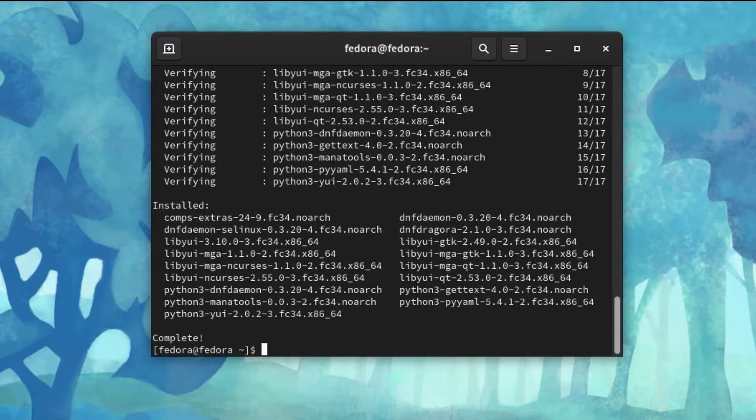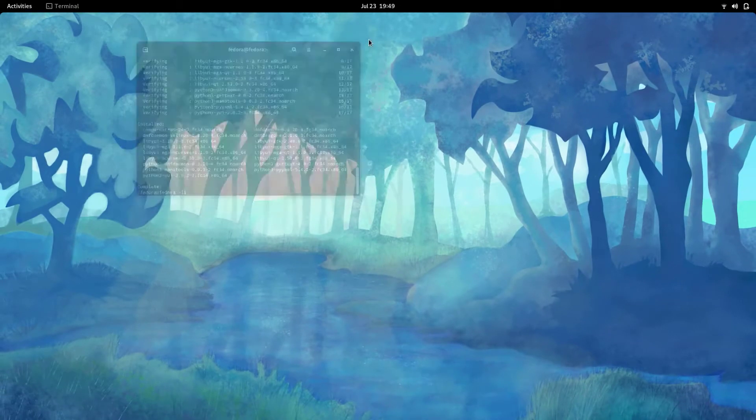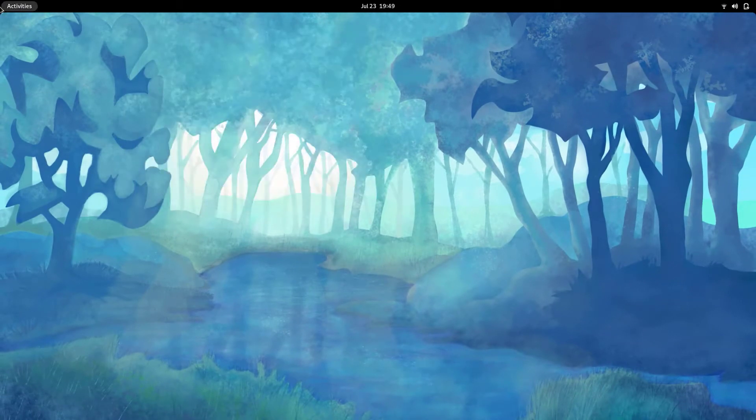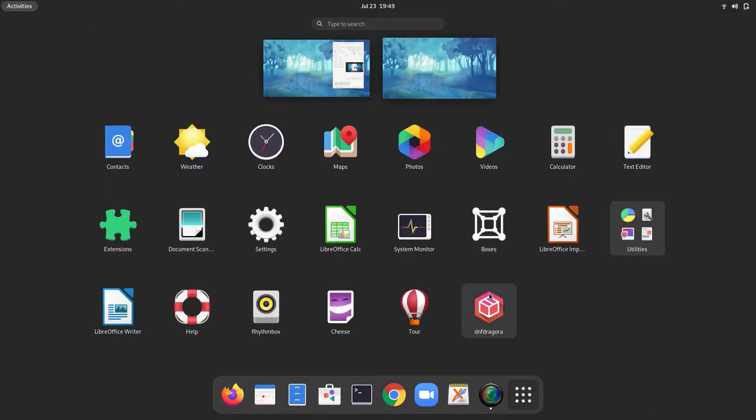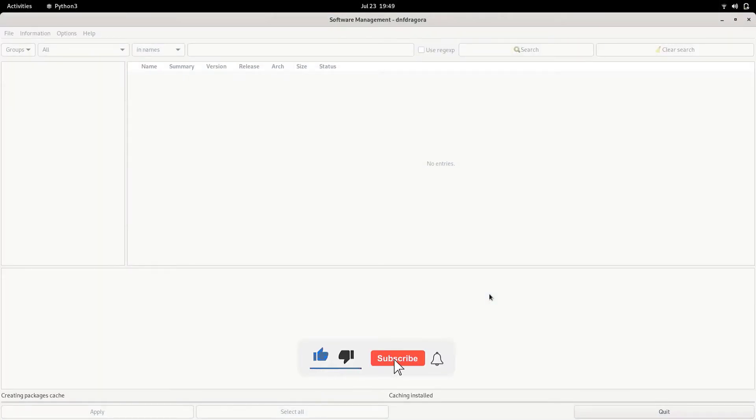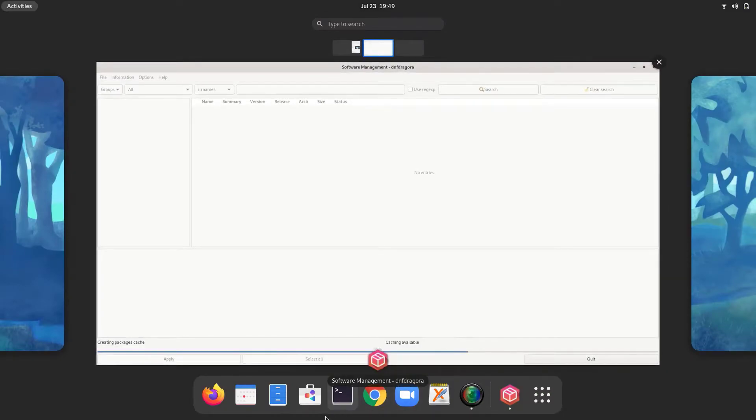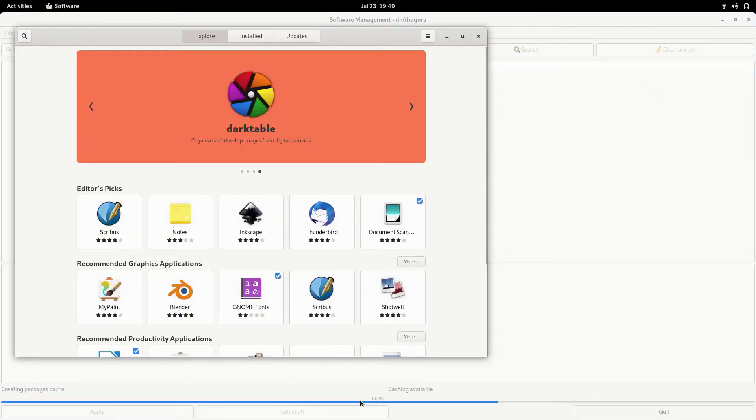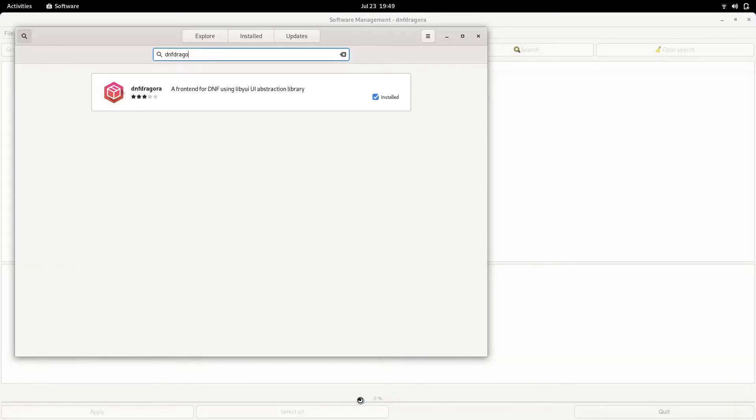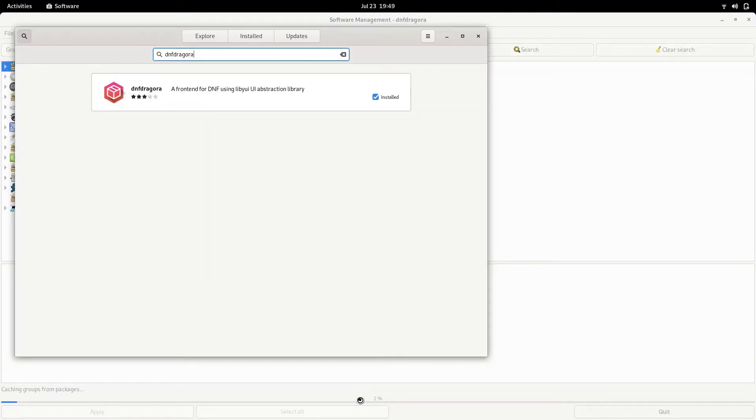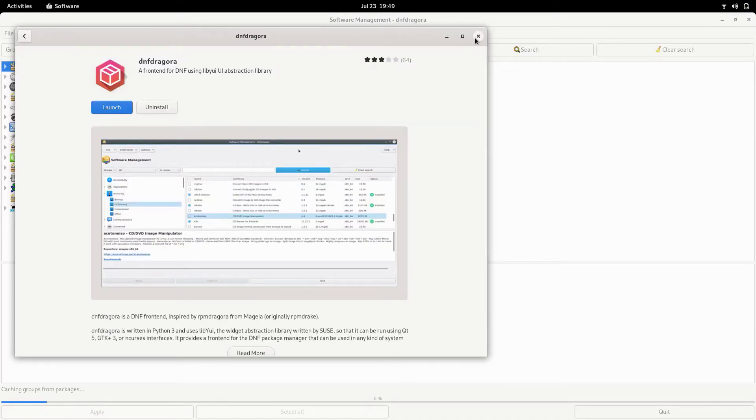And now it is installed in your system. So in the menu, there you can see DNF Dragora. And also we can get this easily on the Gnome software store. If you simply search for DNF Dragora, there you can see, so you can install it from the software store as well.